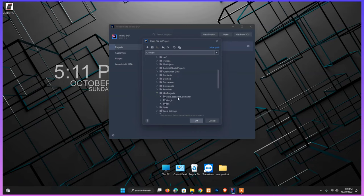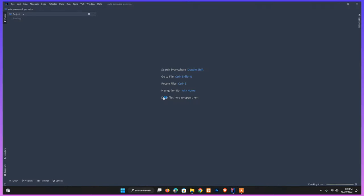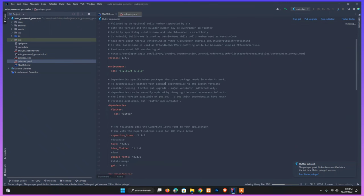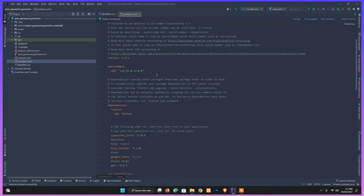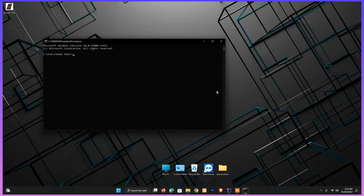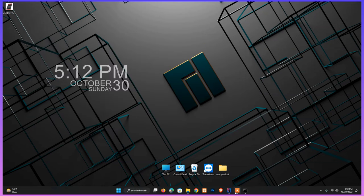I'm opening my project called Auto Generator Password, which is on an old Flutter version. People following my series will be familiar with this. In pubspec.yaml you can see the version is 2.15.0. I'll show you my current Flutter version by running flutter doctor — it shows stable version 3.3.6.